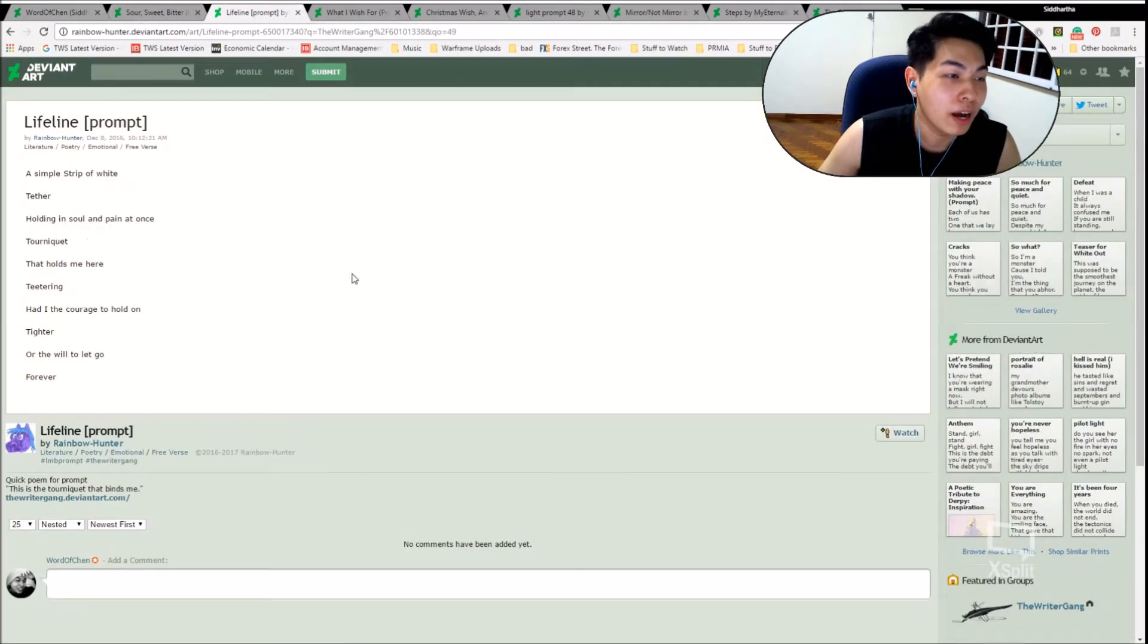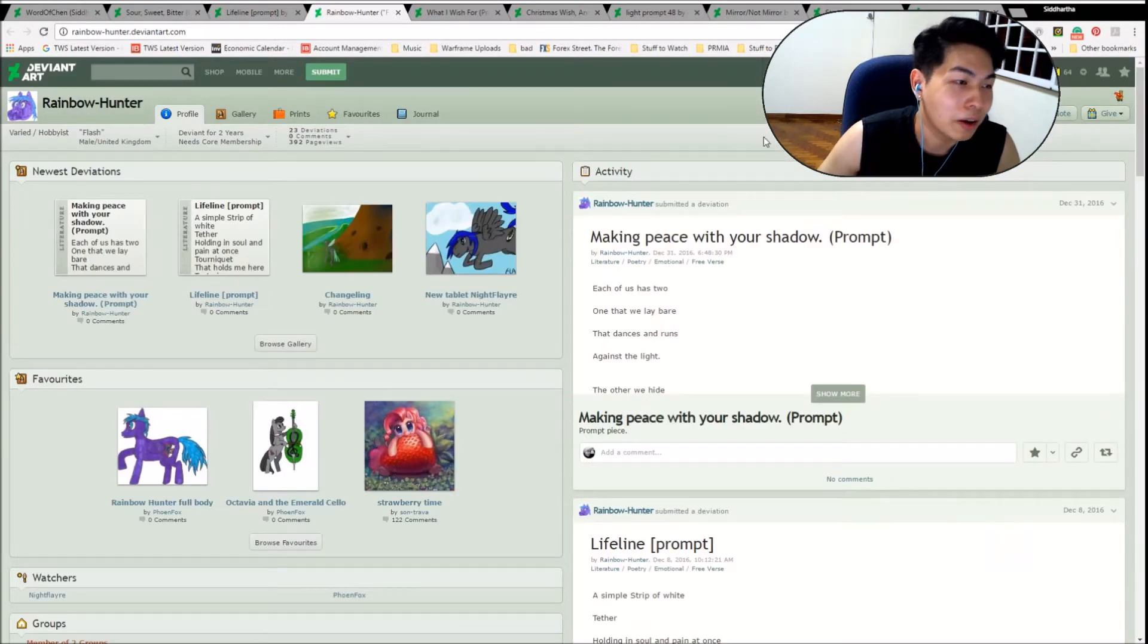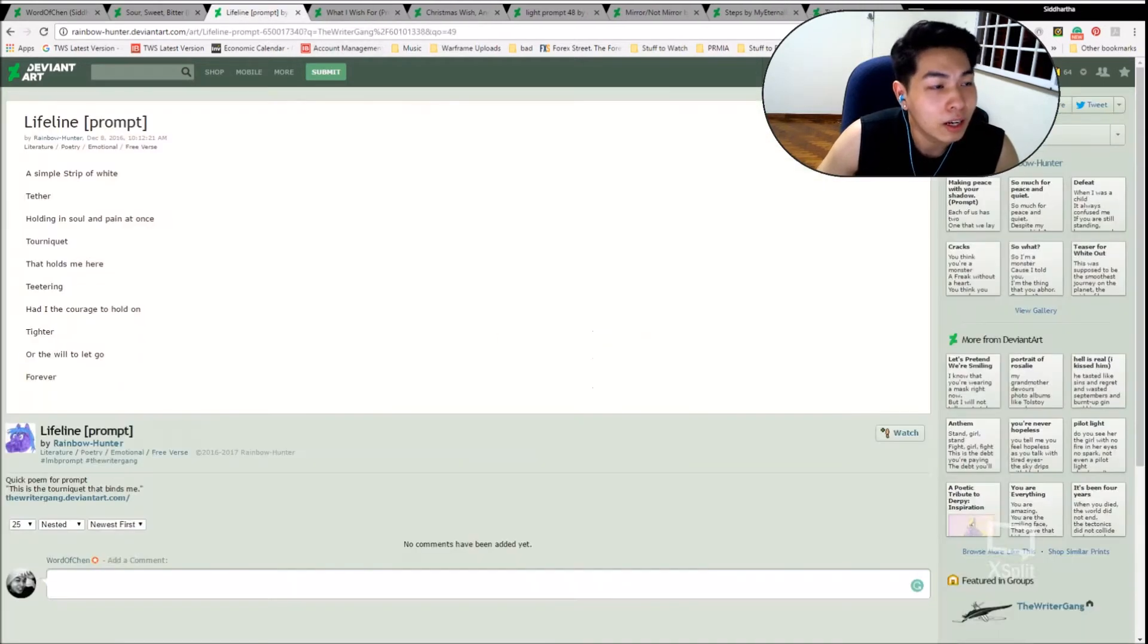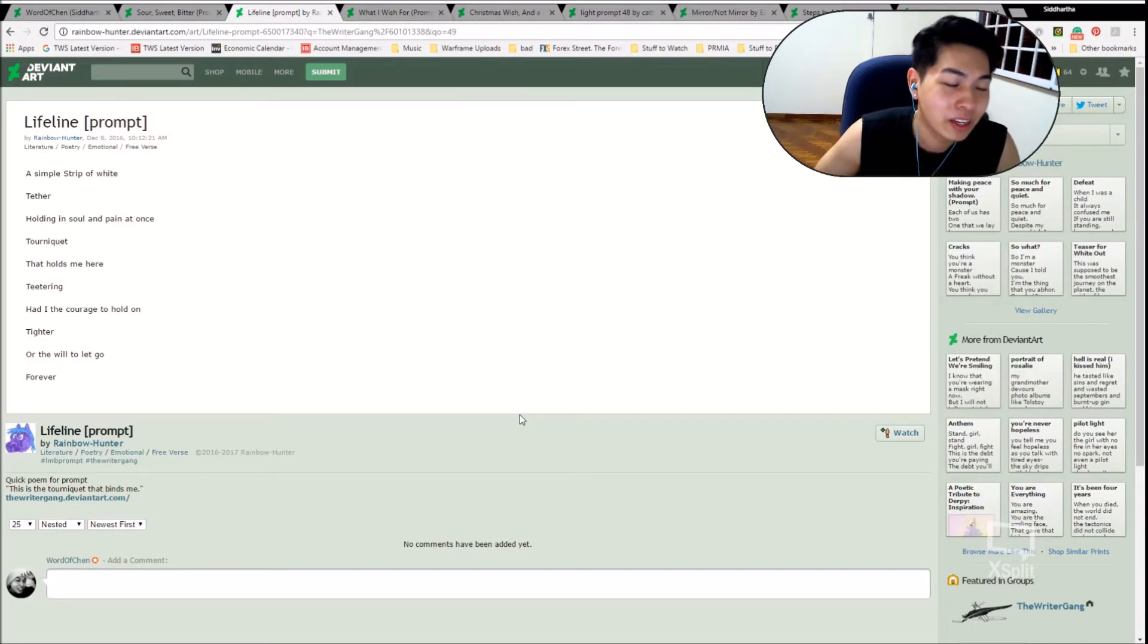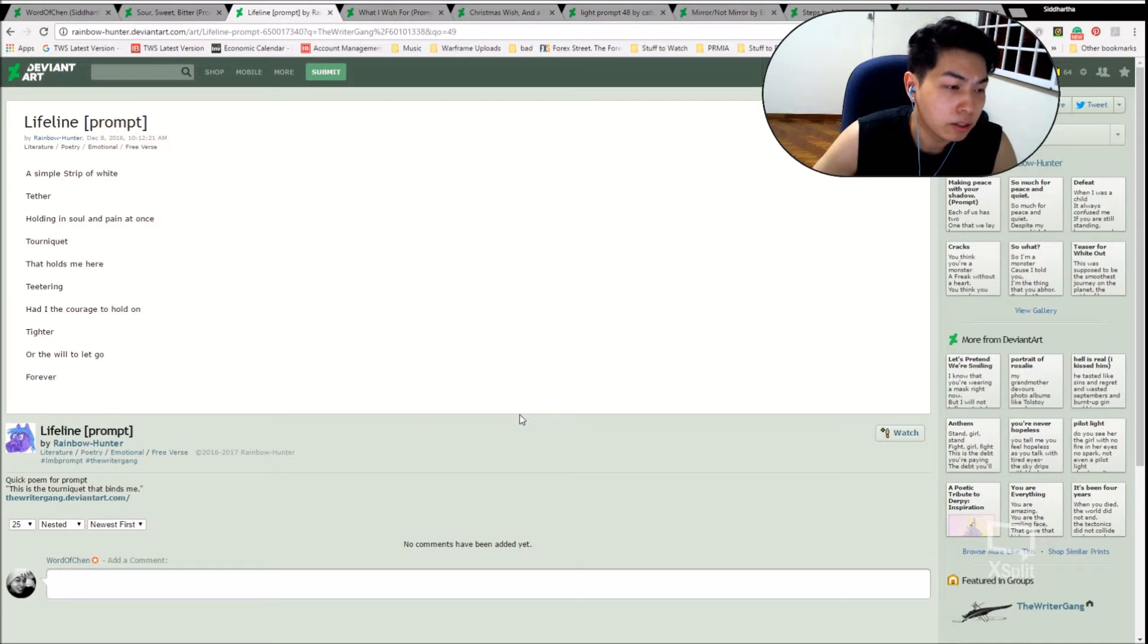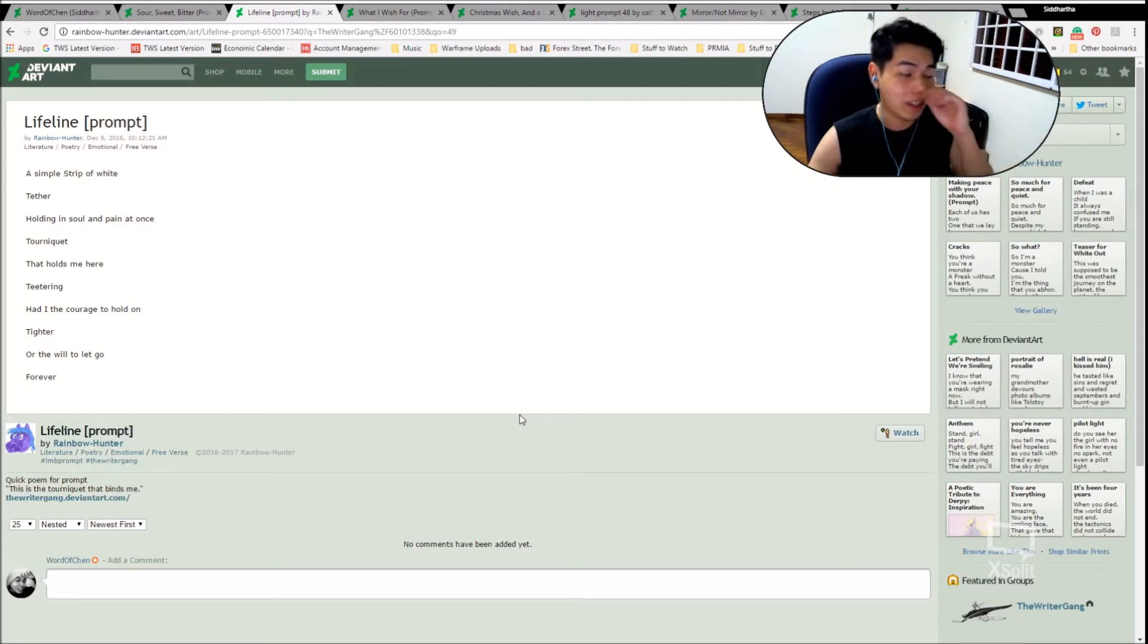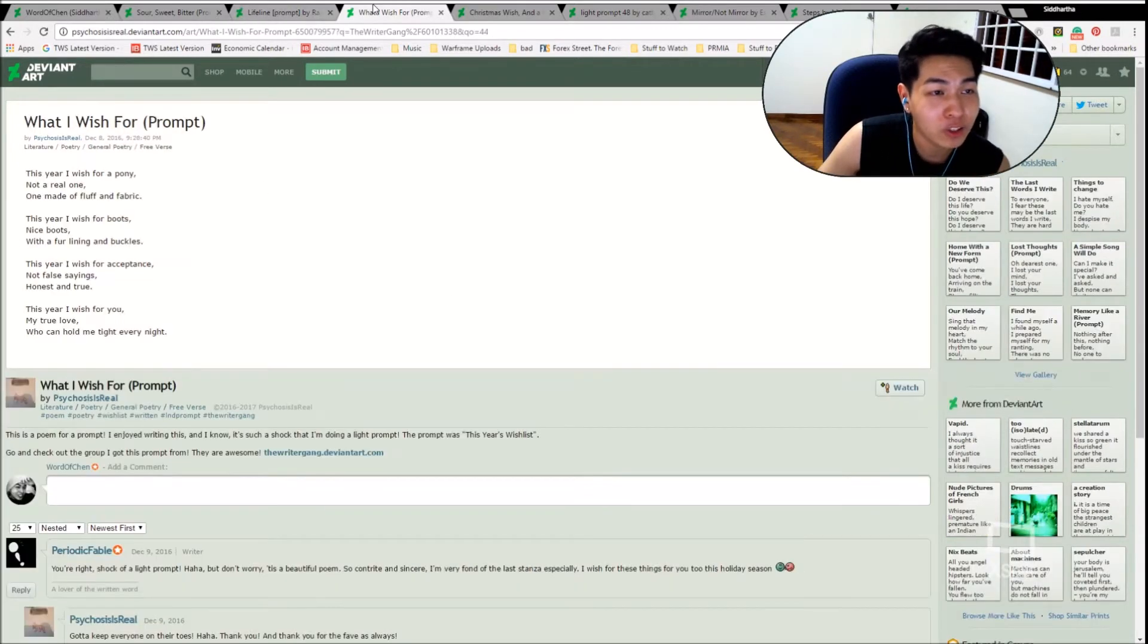Moving on now, we have Lifeline by Rainbow Hunter. This time I'll do the intro at the start. This is Flash, he's male from the United Kingdom. He's been a deviant for two years, and he's got 23 deviations, so come check them out. Are you ready for Lifeline? A simple strip of white, tether, holding in, sewn in pain at once. Tourniquet, tourniquet, that holds me here. Teetering, had I the courage to hold on, tighter, or the will to let go, forever. That was another good piece. Lifeline. I think it'll resonate with a lot of people. I hope you guys enjoyed that.